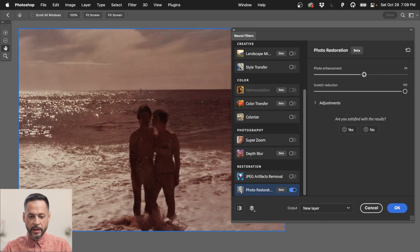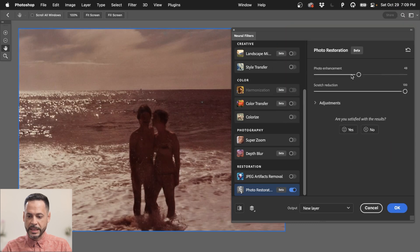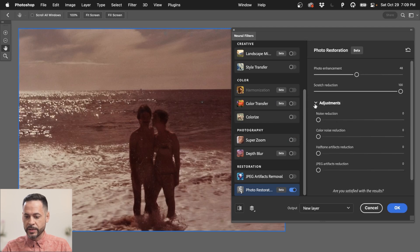Now, my subjects are getting a little bit darker than I'd like, but I do like this photo enhancement slider. It's working well also.